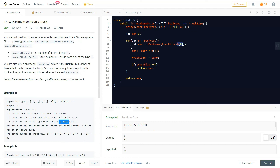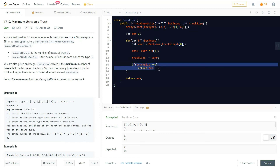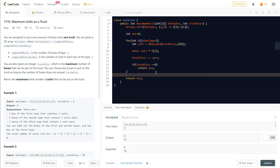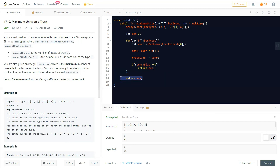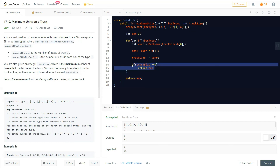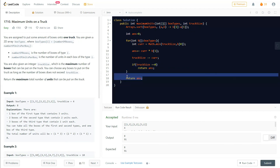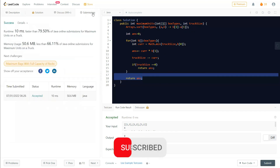We then reduce the truck size by the number of boxes added. If the truck size reaches zero, that is our answer. If we take all the boxes and some truck size is still remaining, we return the accumulated answer. In most cases the answer is returned mid-loop, but if there are fewer boxes than the truck size, the final return handles it.